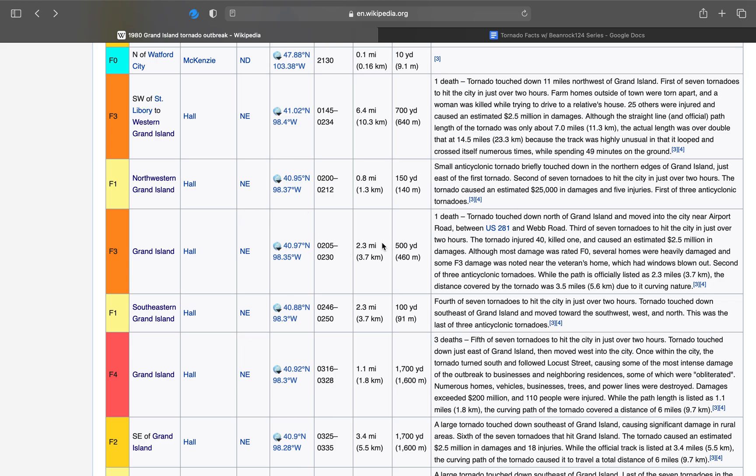F3, 500 yards wide, was on the ground for 25 minutes, 2.3 miles. This one also caused one death. It touched down north of Grand Island and moved into the city near Airport Road between U.S. Highway 281 and Webb Road. This is the third of seven tornadoes to hit the city in just over two hours. This tornado injured 40, killed one, and caused an estimated 2.5 million in damages. Although most damage was rated at F0, several homes were heavily damaged, and some F3 damage was noted near the veterans' home, which had some windows blown out.